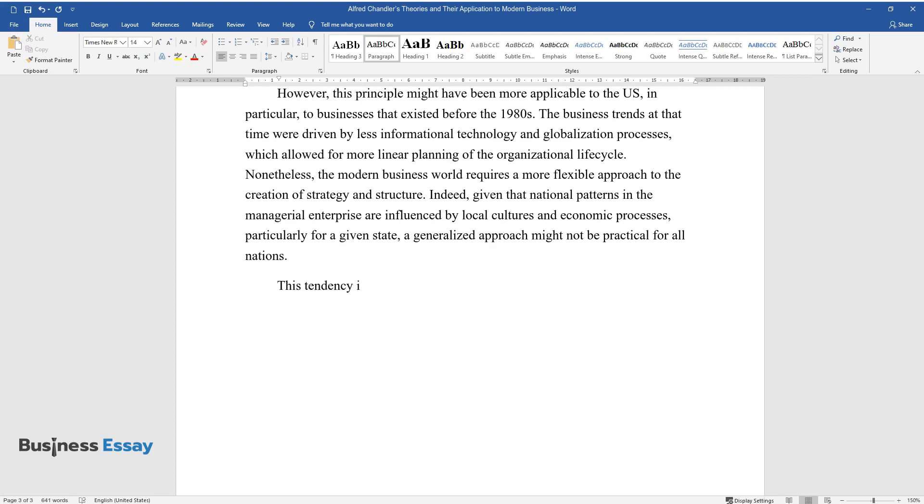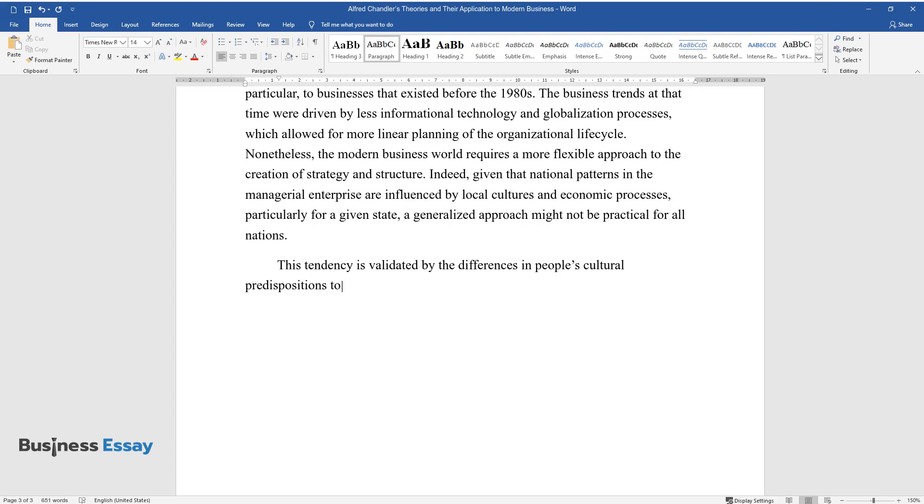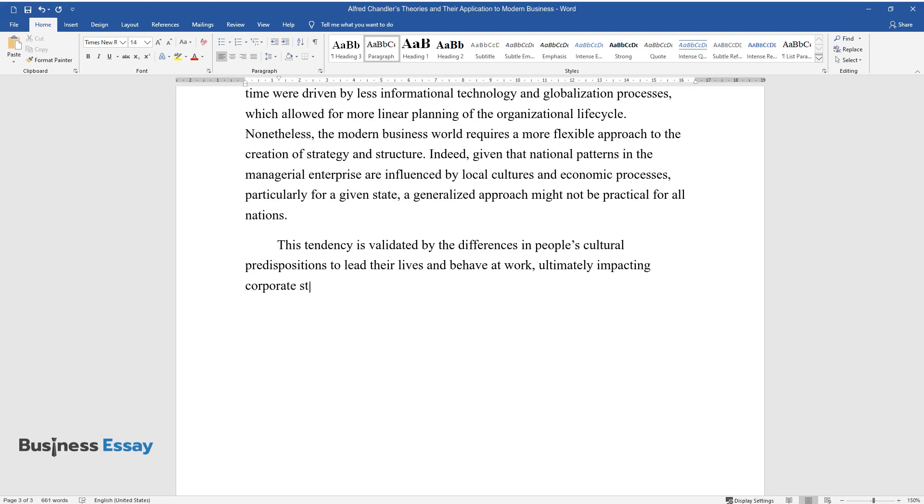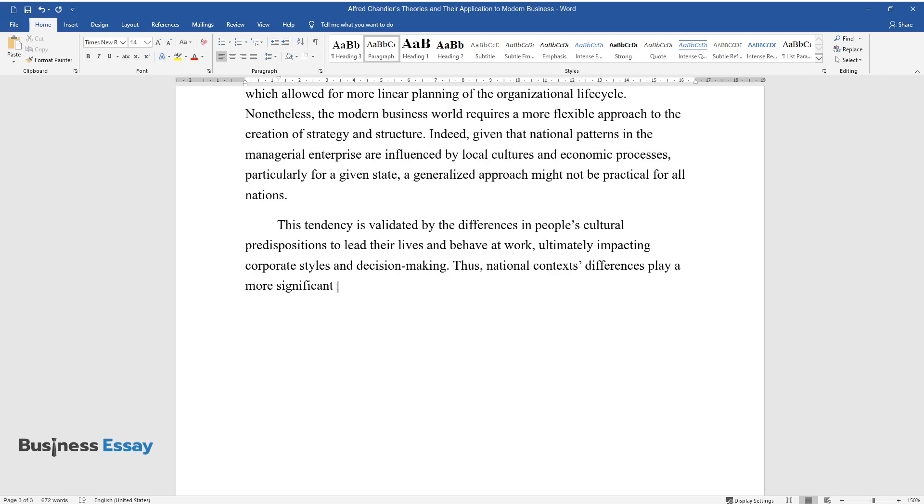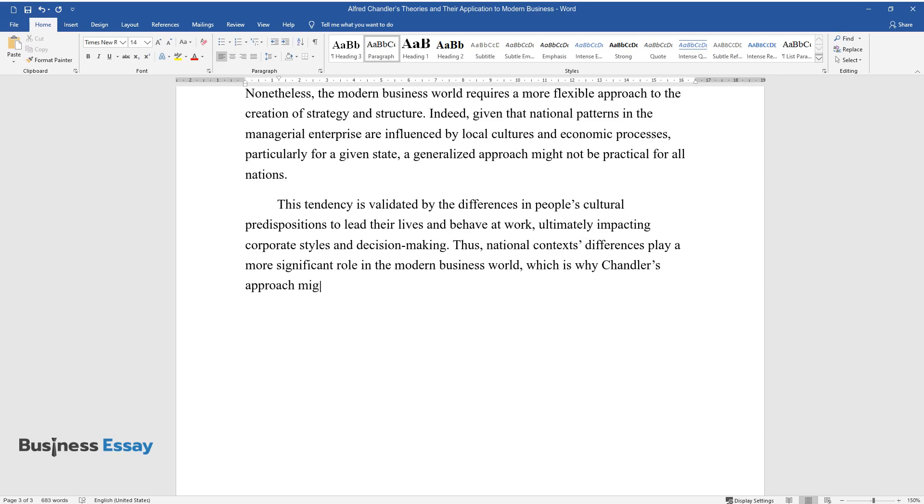This tendency is validated by the differences in people's cultural predispositions to lead their lives and behave at work, ultimately impacting corporate styles and decision-making. Thus, national contexts differences play a more significant role in the modern business world, which is why Chandler's approach might require updating and alteration.